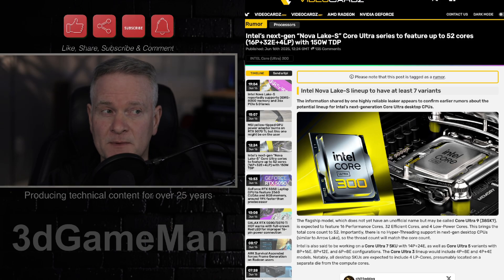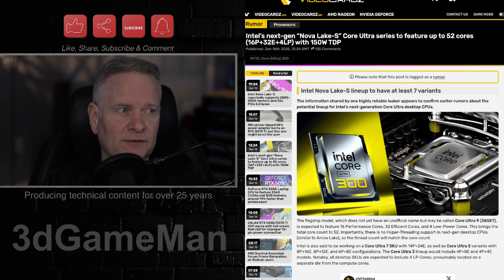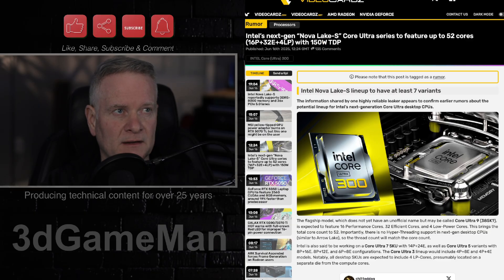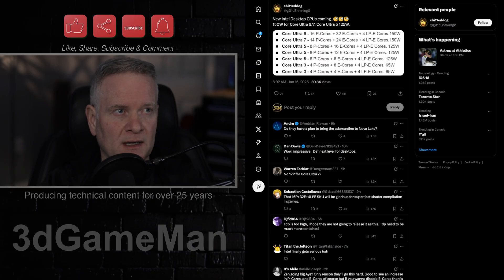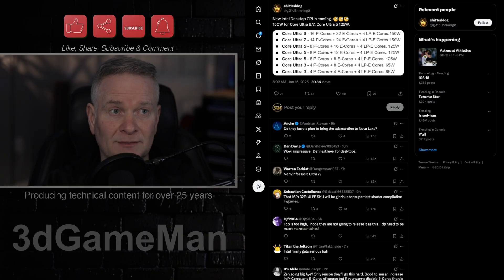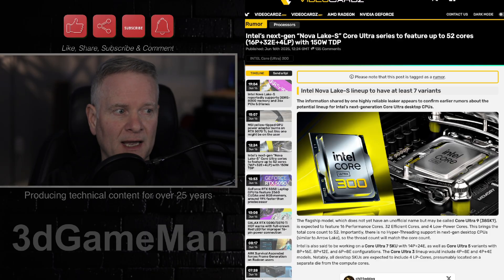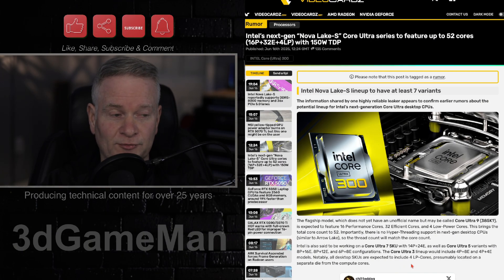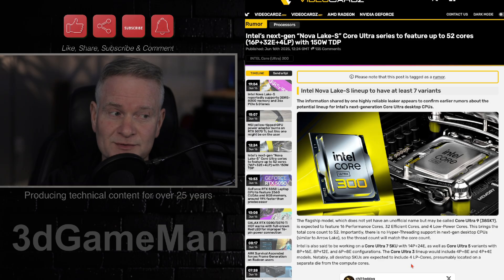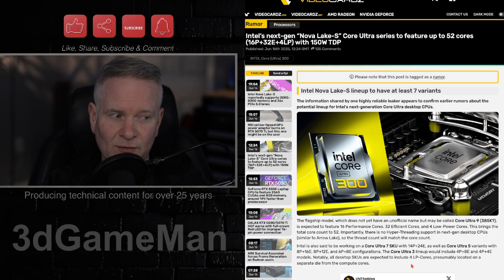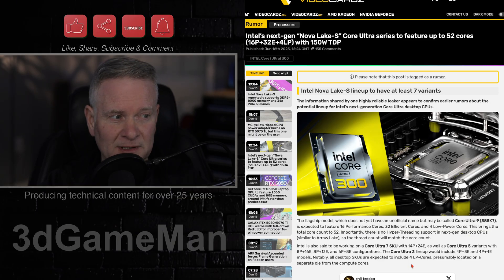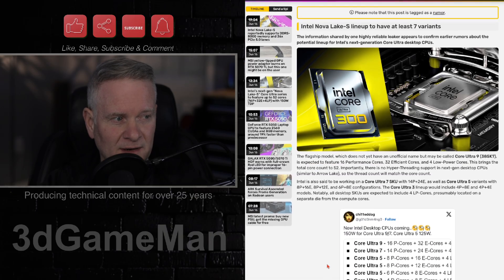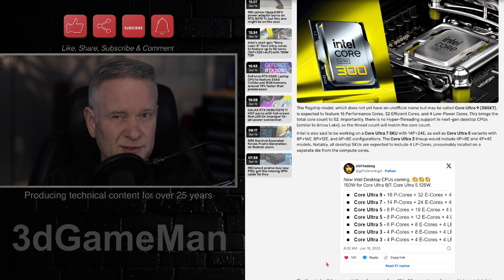What you're looking at here are the upcoming Intel Nova Lake S lineup, and that's according to a leak that is on X here. I will link you to this as well as this article. So let's go through these supposed rumored CPUs. I'm not sure how concrete all of this is, so take it with a grain of salt.